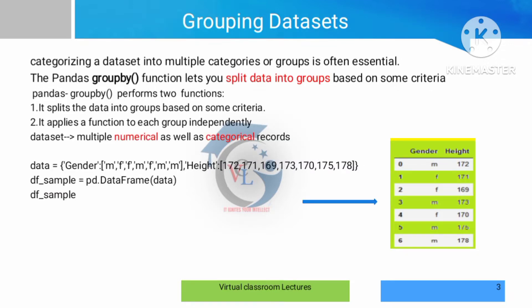Grouping means combining the data. We are splitting or gathering some data from a large set of datasets.